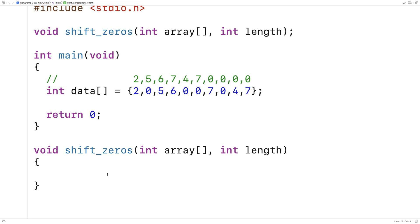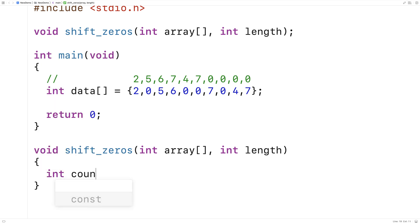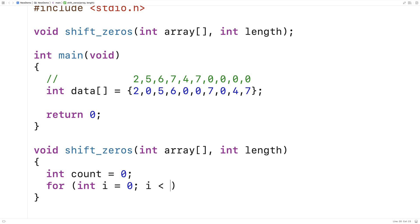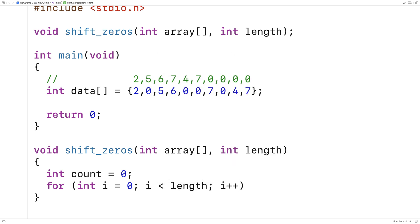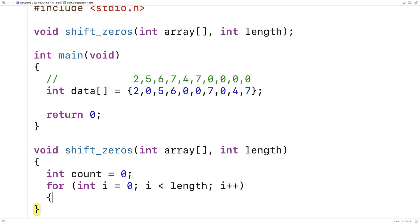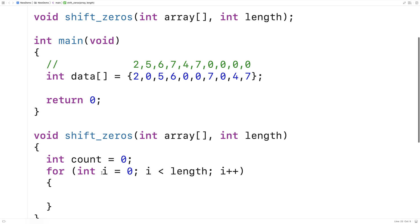So here I'll say int count is equal to zero, and then for int i is equal to zero, i is less than length, i plus plus. So i is that first counter variable, it's going to look at each element in the array, from zero up until the length of the array, incrementing by one each time.